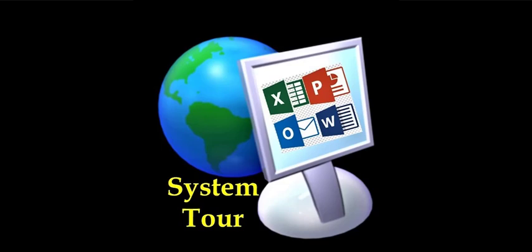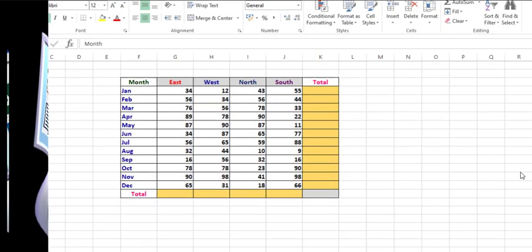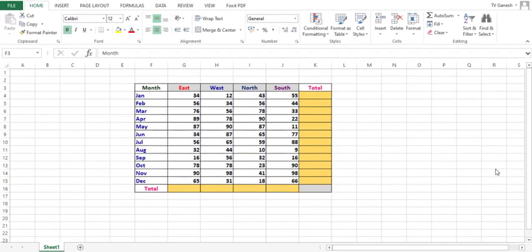Good day friends, this is TV Ganesh. Welcome to our channel System Tour. Please subscribe to our channel and hit the bell icon. In this video we're going to see how to do AutoSum in MS Excel.